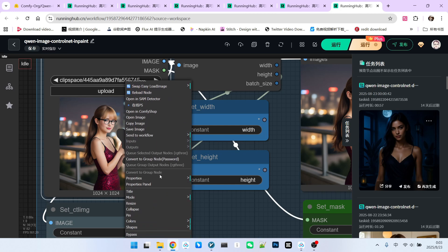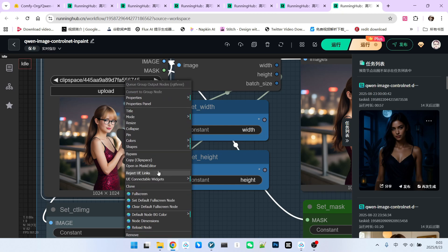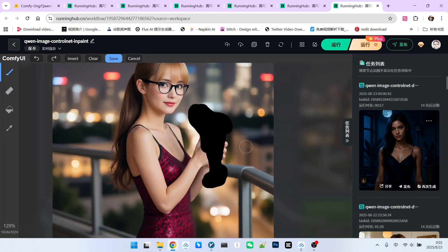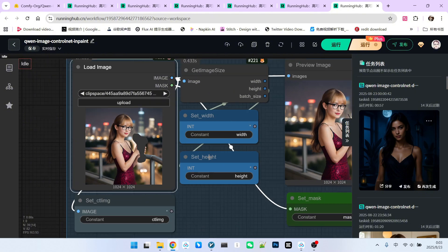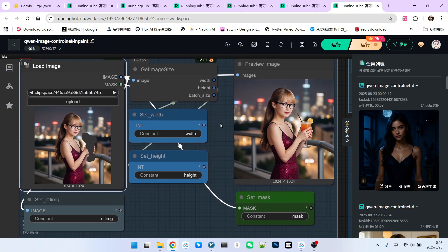In my case, I used the mask editor. Look, I've marked the high-stemmed glass in her hand. This mask can be slightly larger. It's not a problem. Let me draw and save this part.